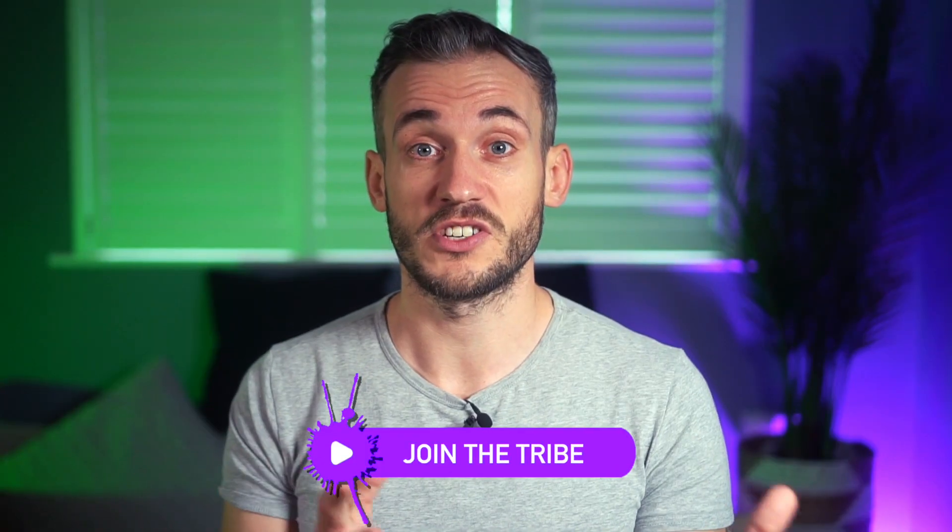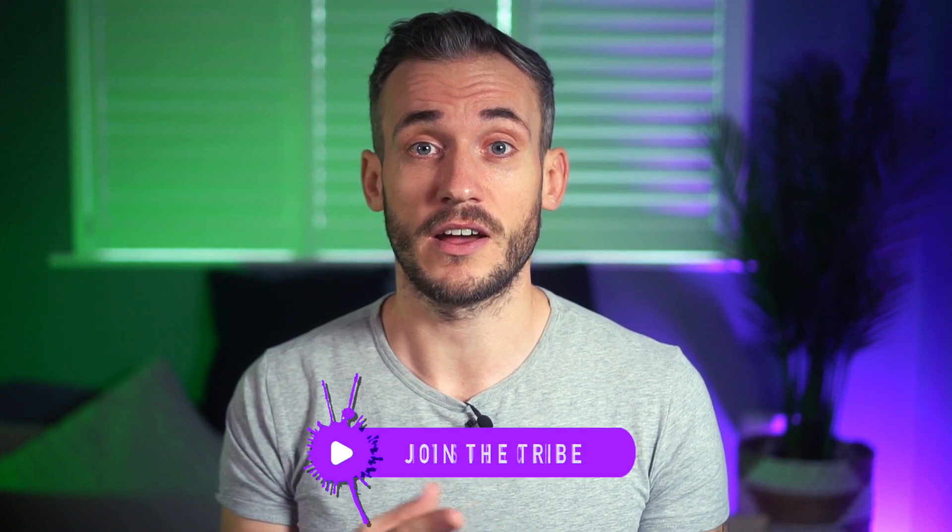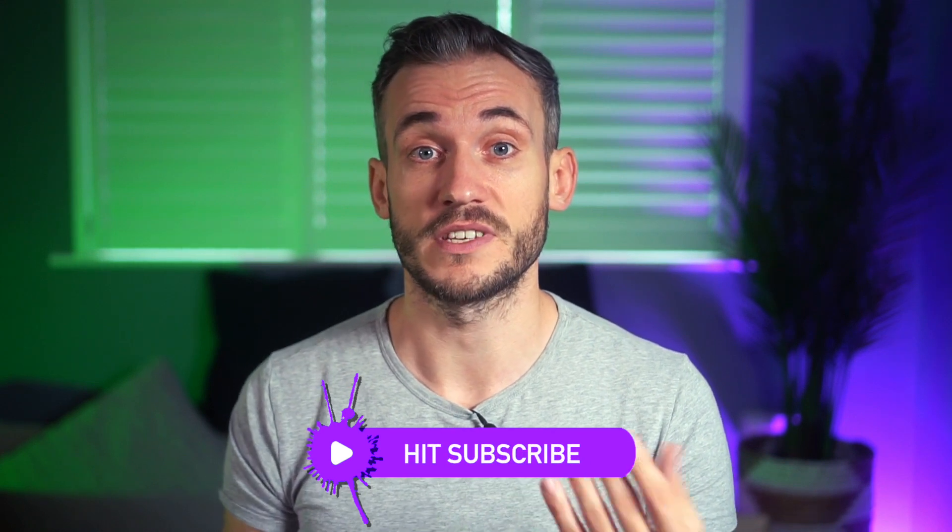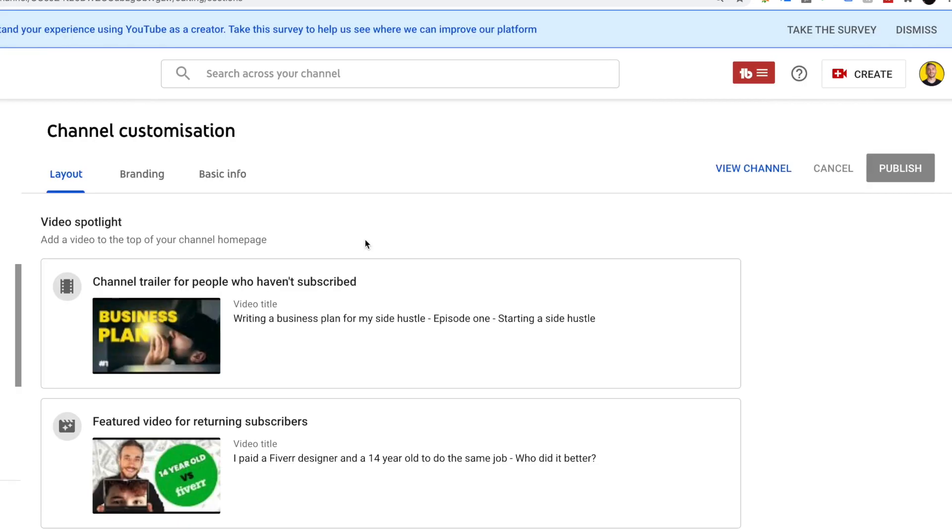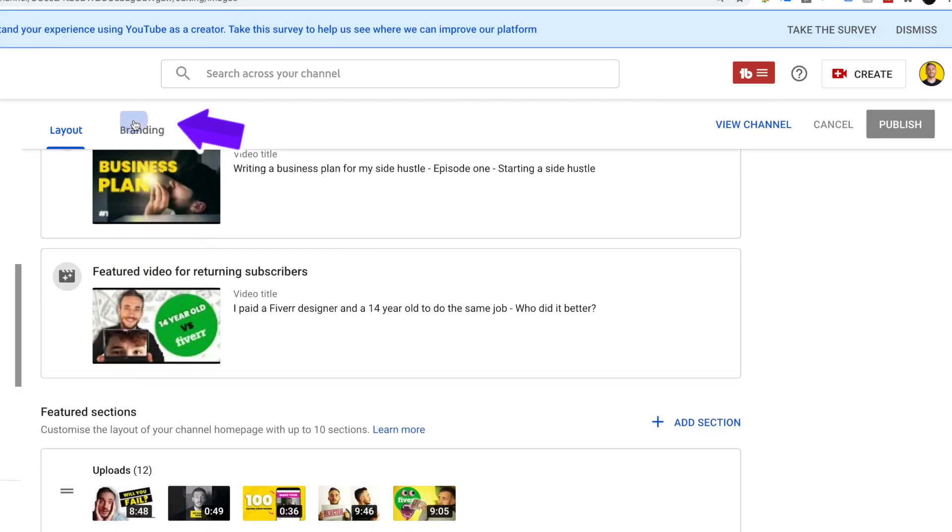If you don't know how to change your channel banner and icon from the default, you simply log into your channel, then click customize channel and then go over to your branding.